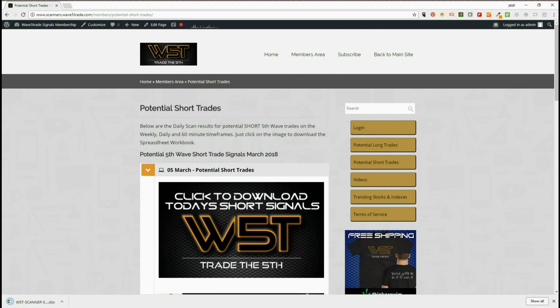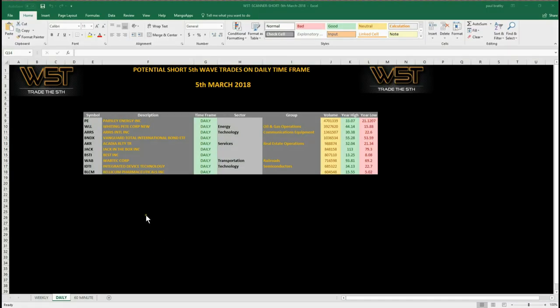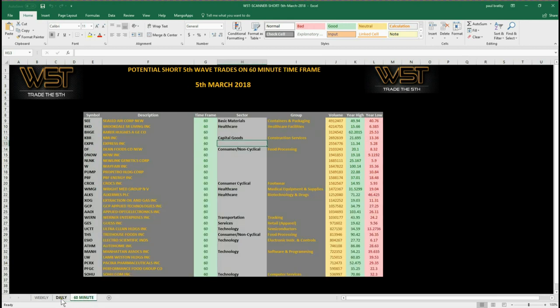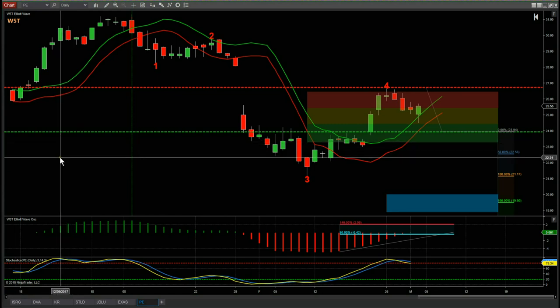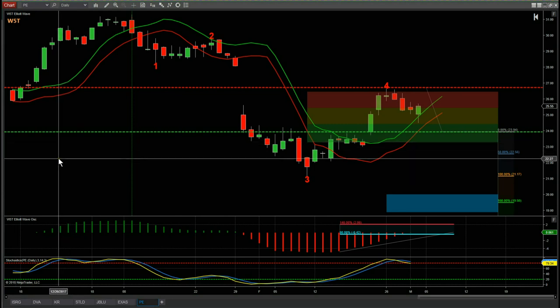Let's have a quick look at the spreadsheet for today. This is the daily time frame — we have weekly and 60-minute for shorts — but today I've chosen the daily time frame on the short trades for a potential short on PE, Parsely Engineering Inc. Let's have a look at the chart and set it up.